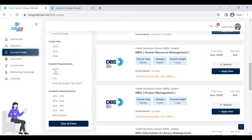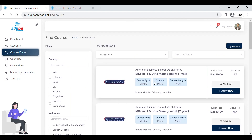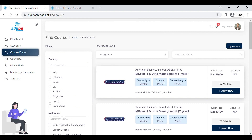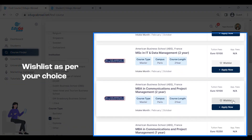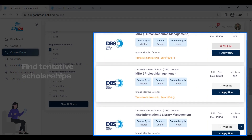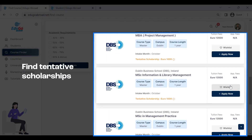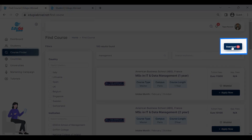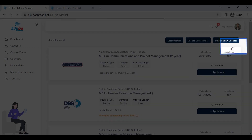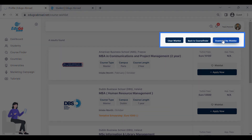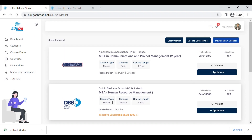Similarly, we can filter by English language requirements and admission criteria. Here we get around 195 options for Ireland and France. Out of these, we can wishlist a few of them. We can also see that some universities are offering scholarships — the tentative scholarship amount is mentioned. After wishlisting your top courses, you can directly download all wishlisted options using the 'Download My Wishlist' button.